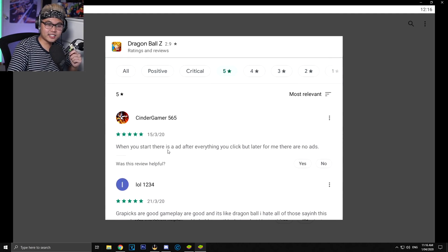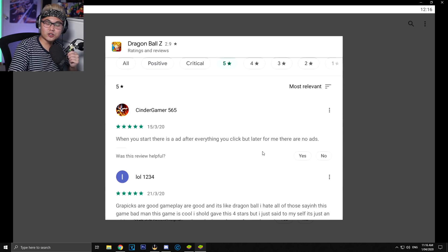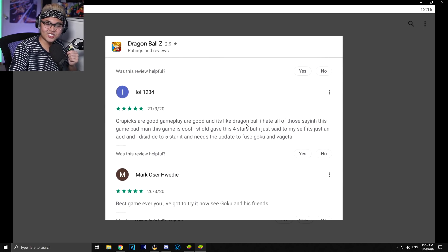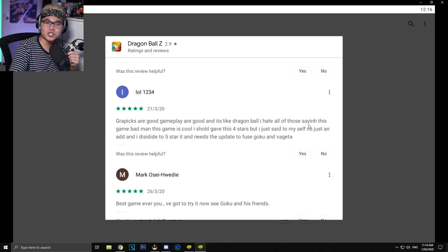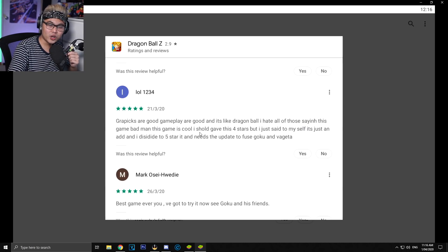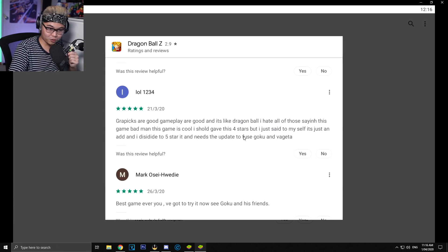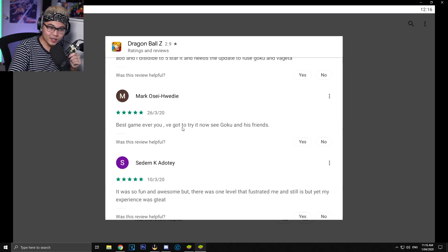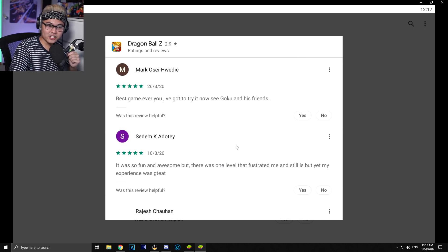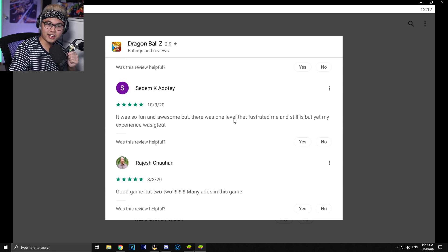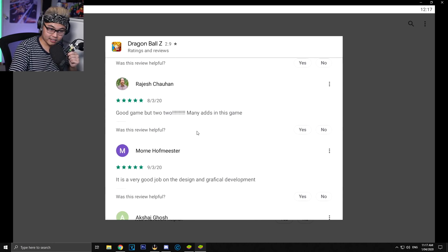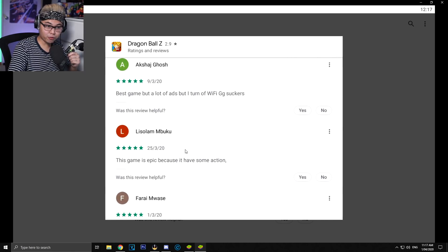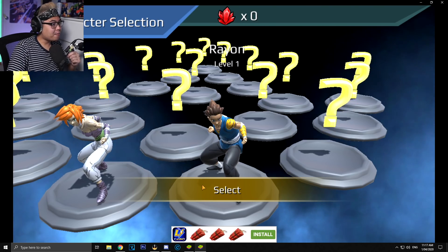Wow. When you start, there is an ad after everything. You click, but later, there is no ads. Graphics are good. Gameplay are good, and it's just like Dragon Ball. I hate all those saying this bad game. This game is cool. Best game ever. V got to try it now. See Goku and his friends. It was fun and awesome, but there was one level that frustrated me. Do you think these are fake reviews? I guess we'll just have to find out.